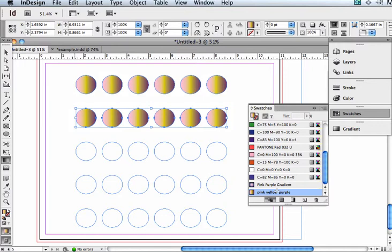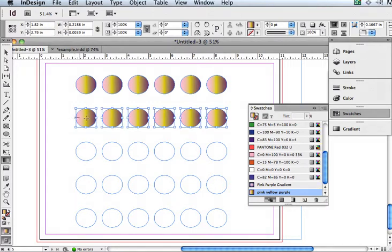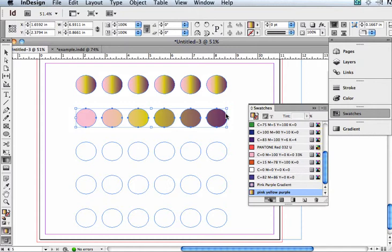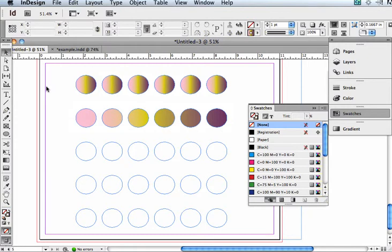But what I can do is I can apply the whole gradient over the entire group. So instead of having the spectrum of the gradient in each shape, it now has applied the entire gradient over all of the shapes as sort of one item, which is a really great effect you can see there.